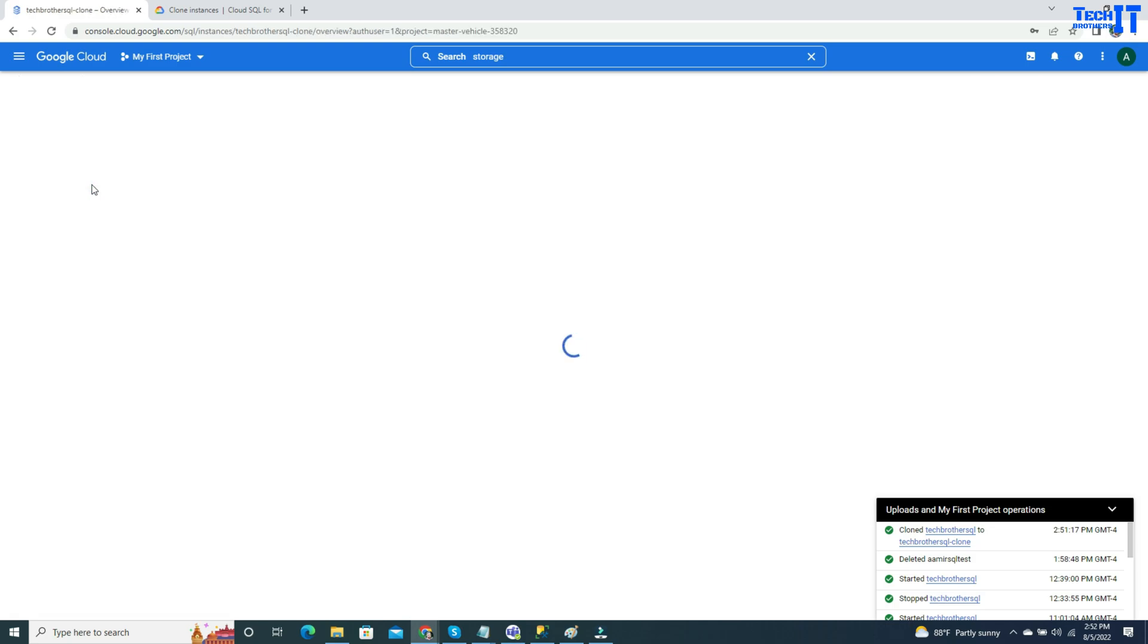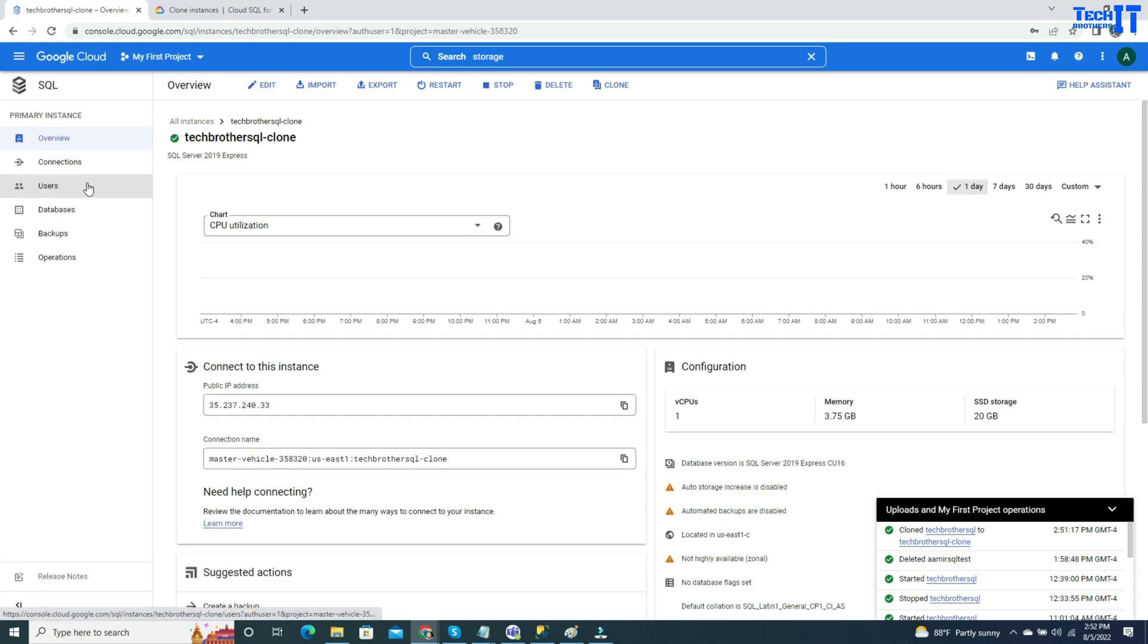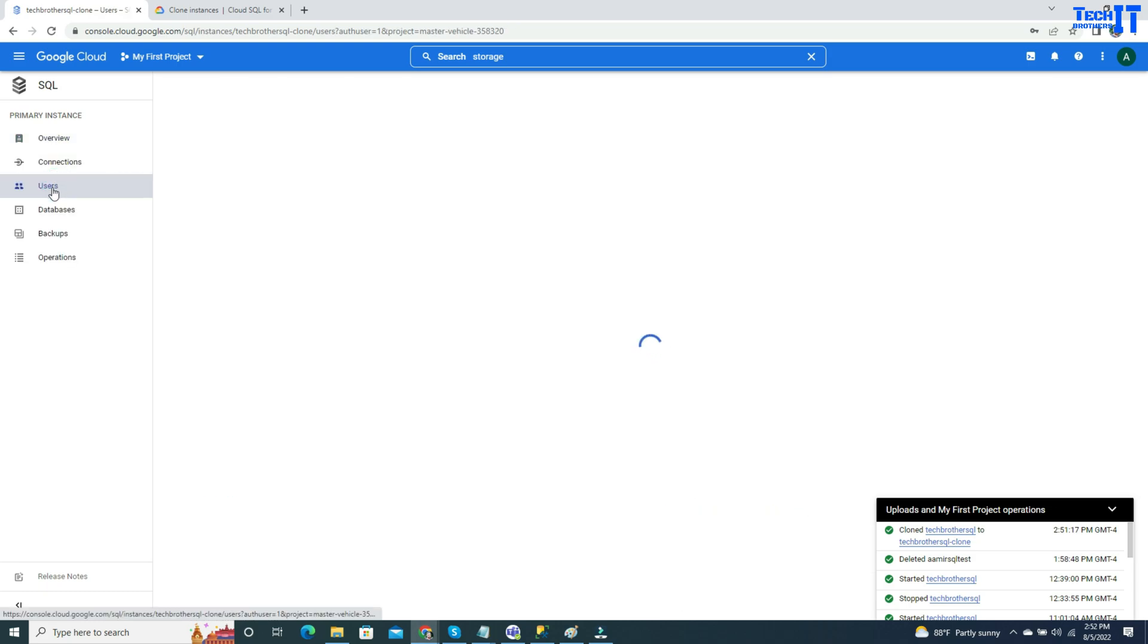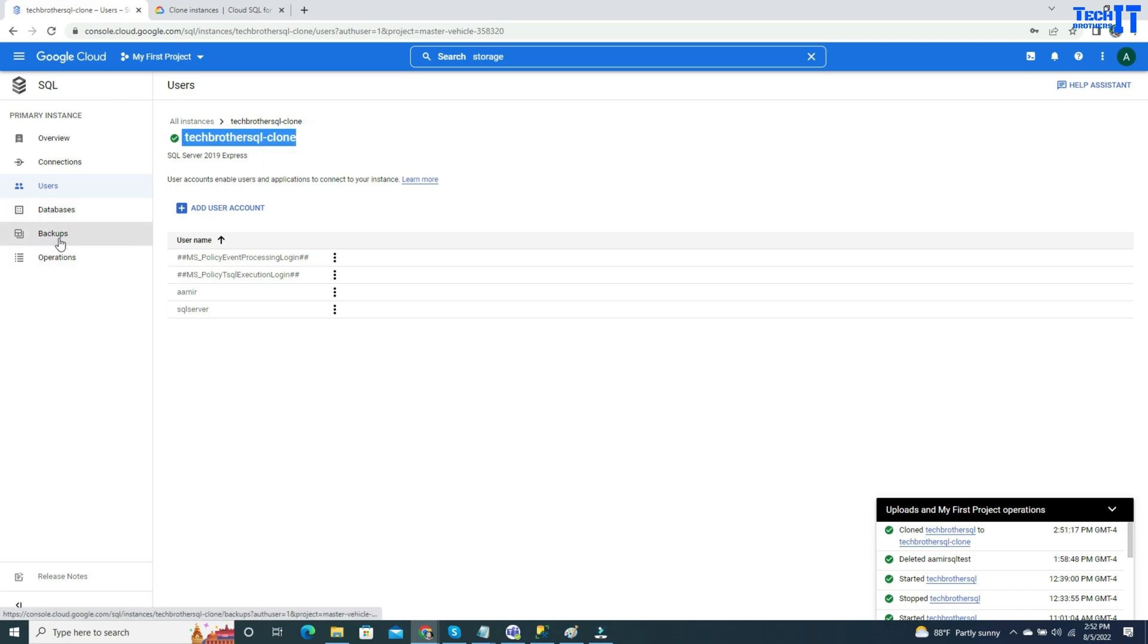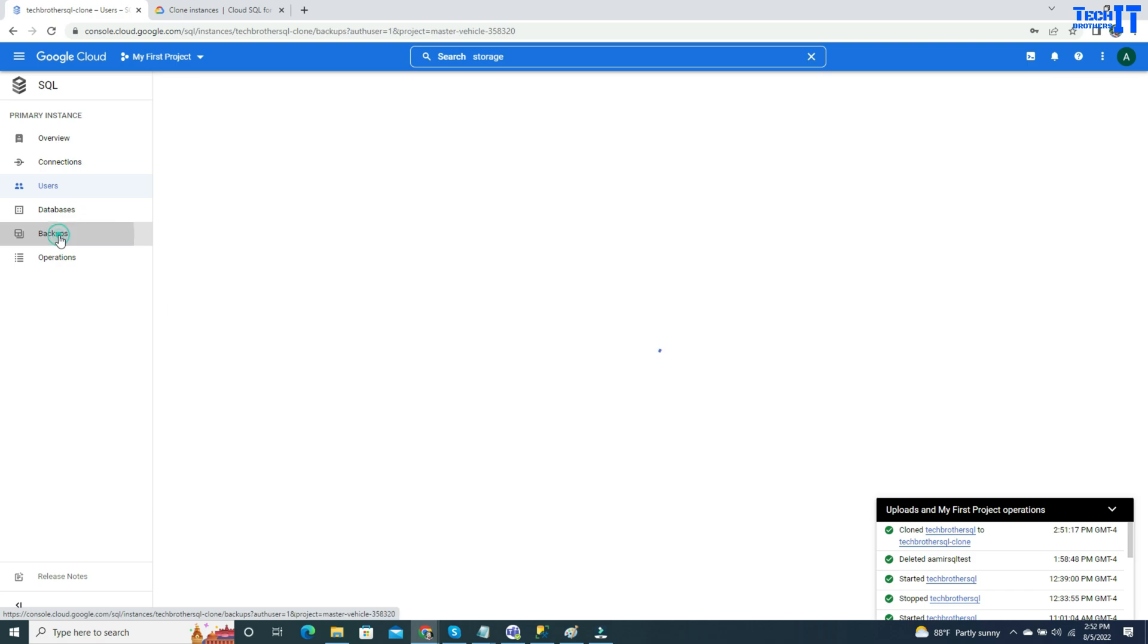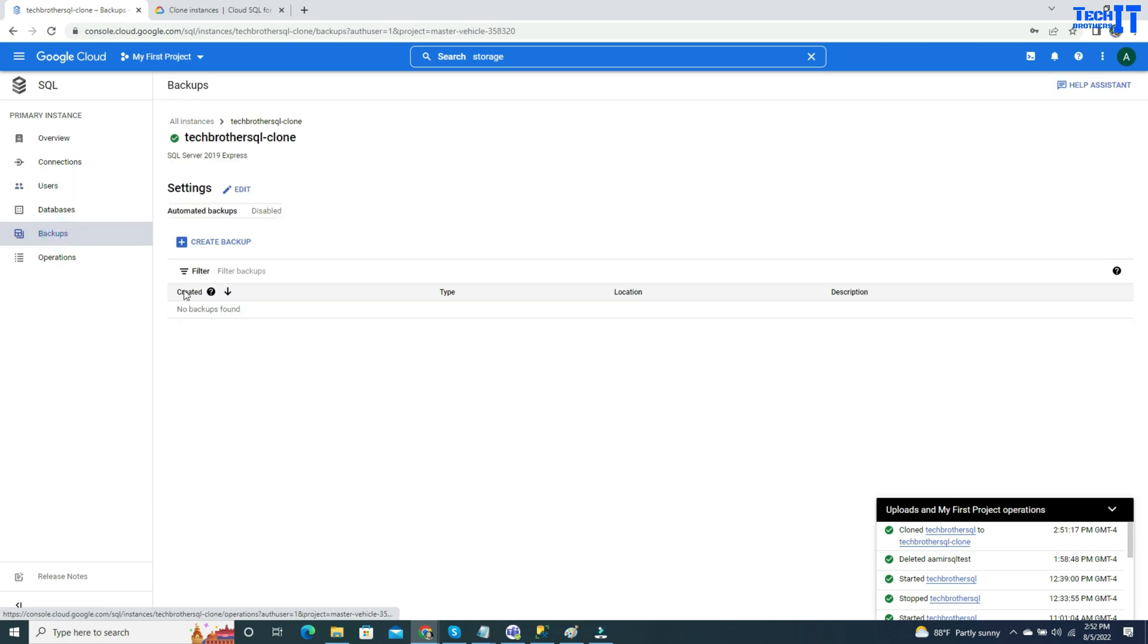As I said, instance level users will be copied. You can see right there, I went to the clone, and my users are there. If I have backup settings and all that, they will be copied as well. No backup will be copied, but the settings.